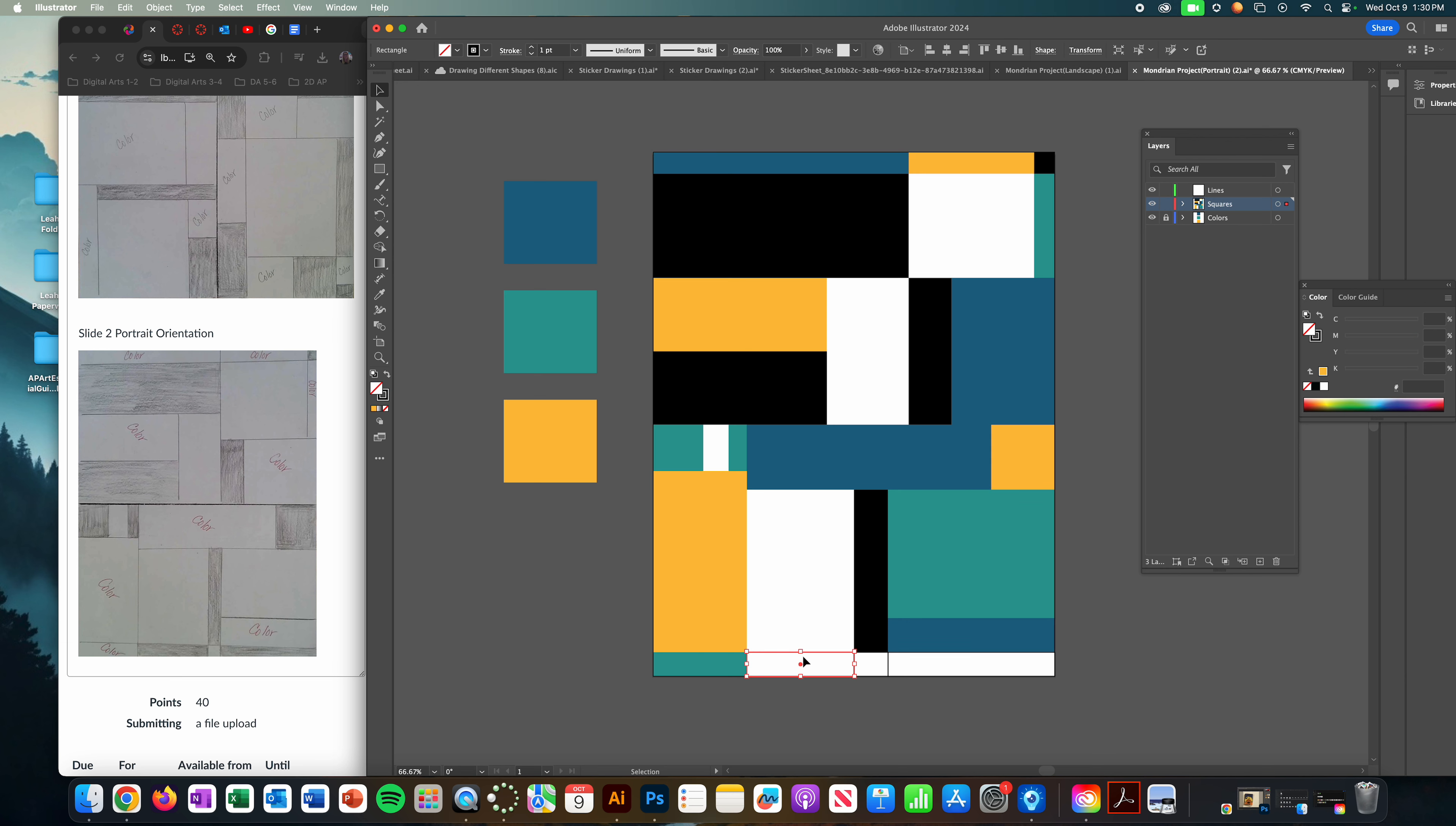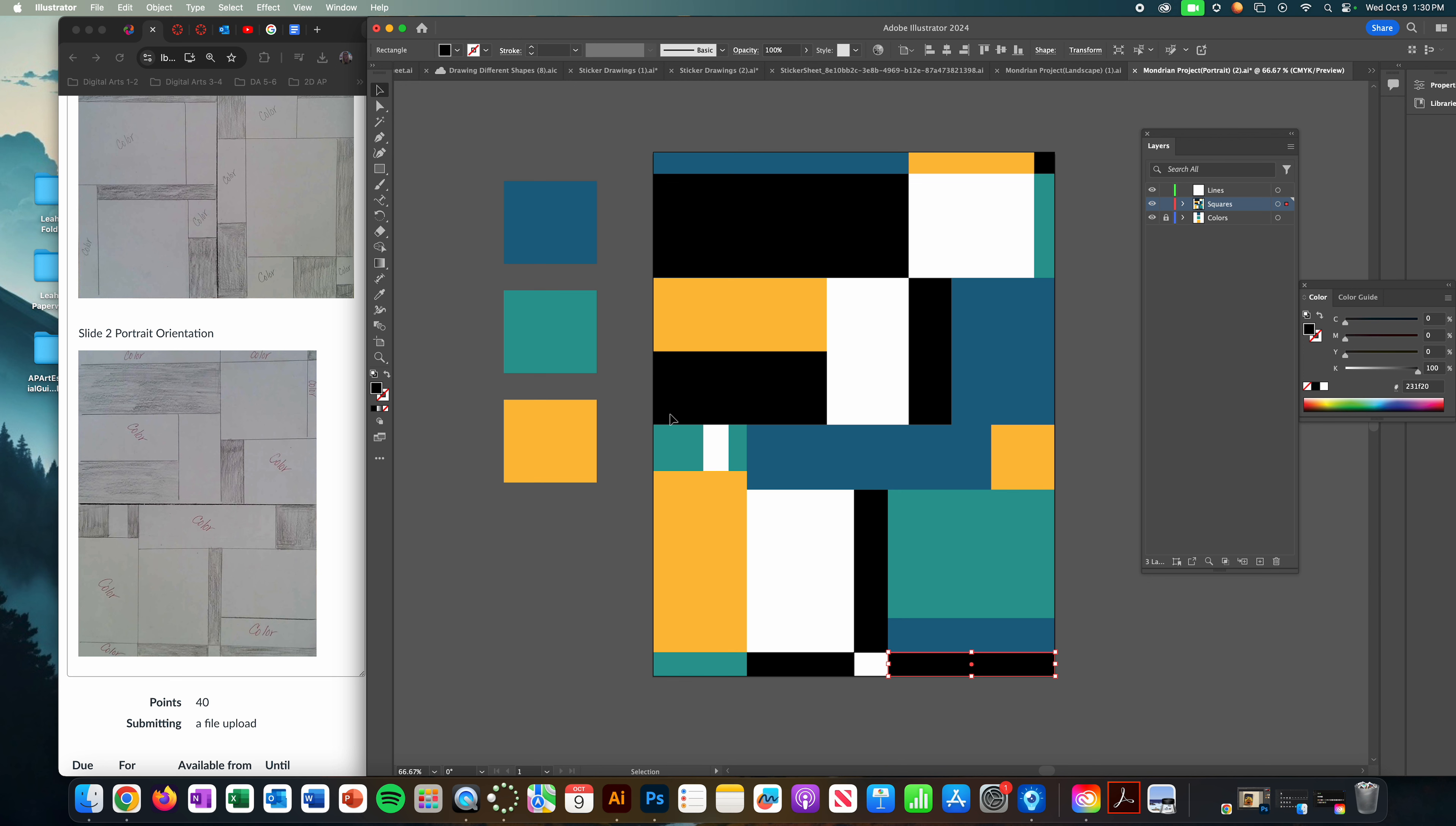Now we're ready to—actually, I just realized I need to change these. There we go. Now we're ready to do the lines. I'm going to do that in the next video. Thank you.